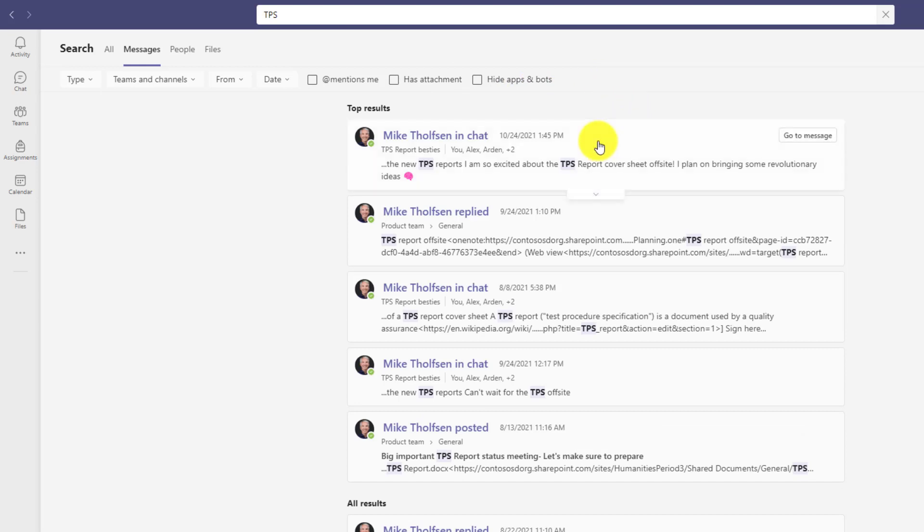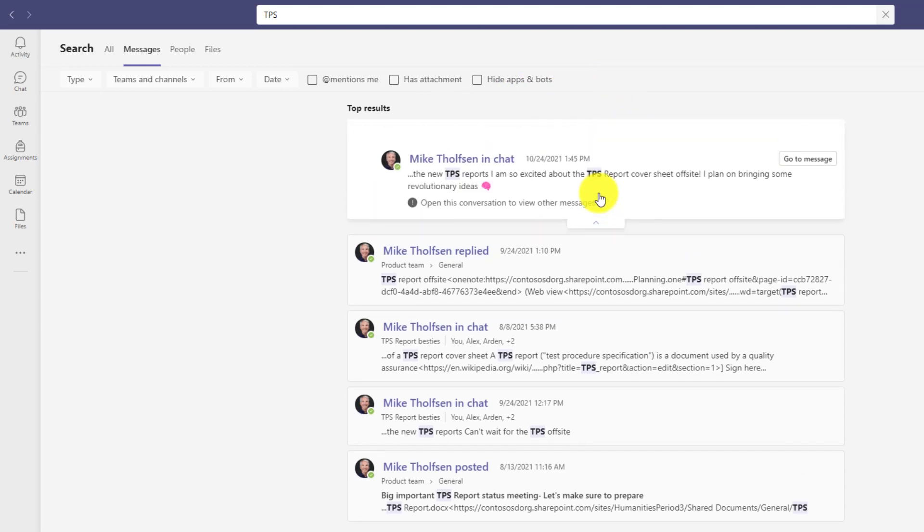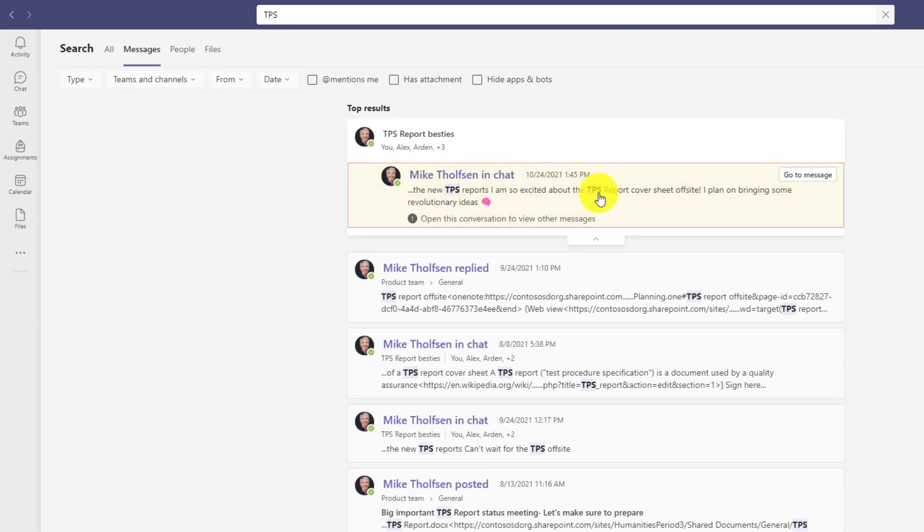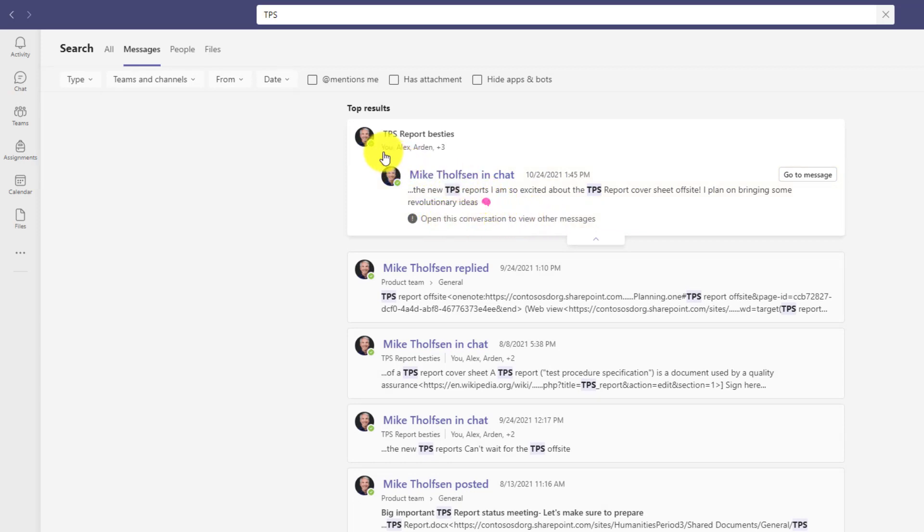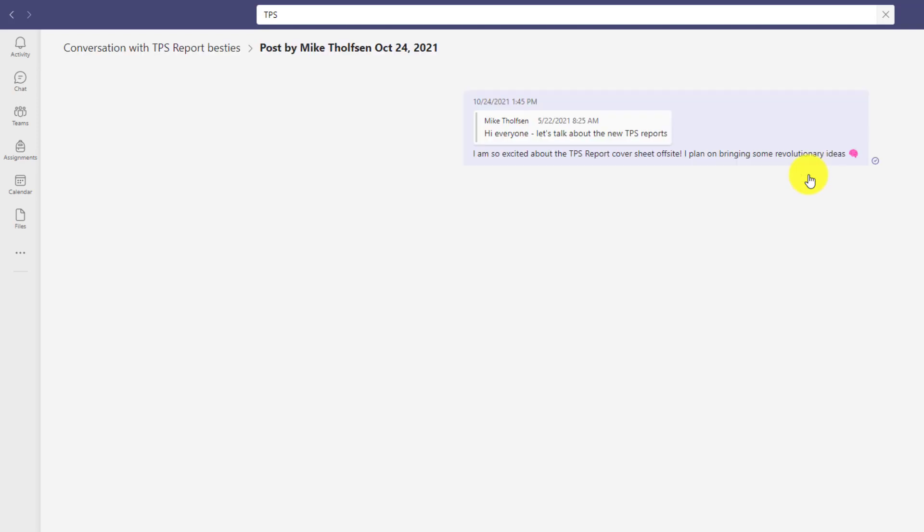Now the specific messages themselves, I can go here and I can click this little arrow and it shows other conversations that might be related to these messages. So here's one that has me and Alex and Arden. I can click to go directly to that message. So in this case, I will click to go and this takes me right into a chat where we're talking about TPS reports. I'll click the back button.